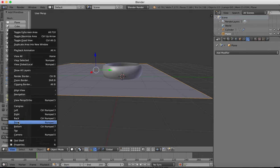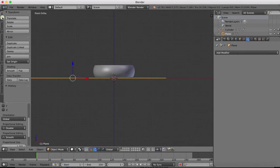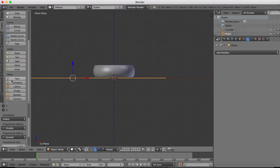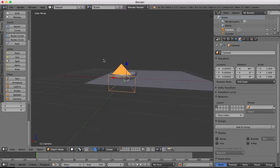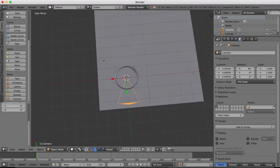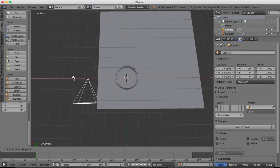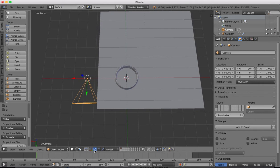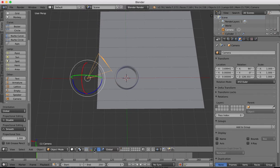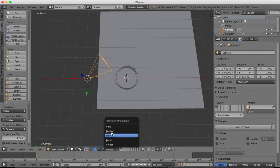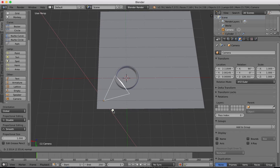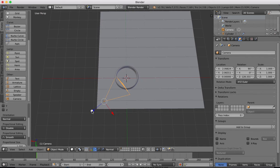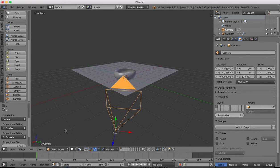I'm going to go to a front view and we'll drop in now our camera. Create camera object.